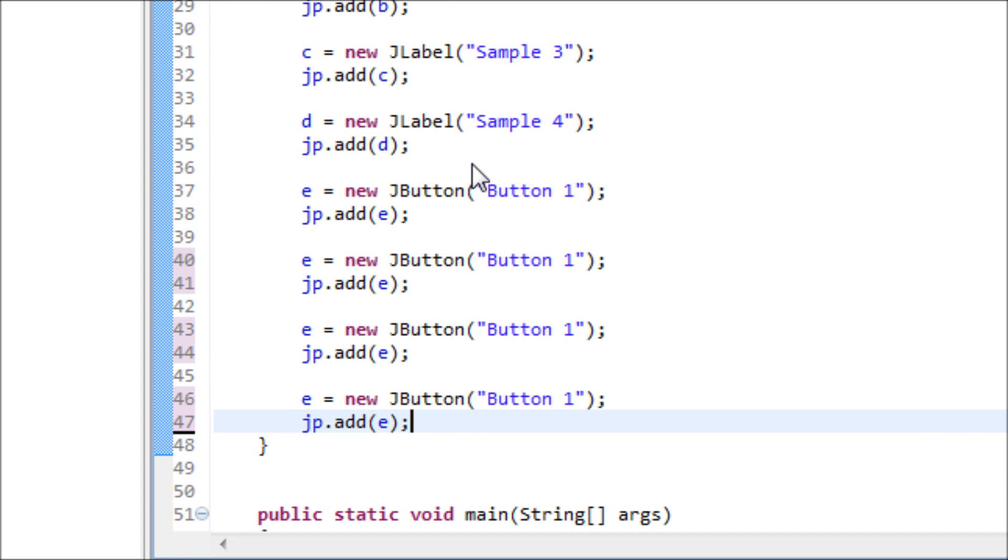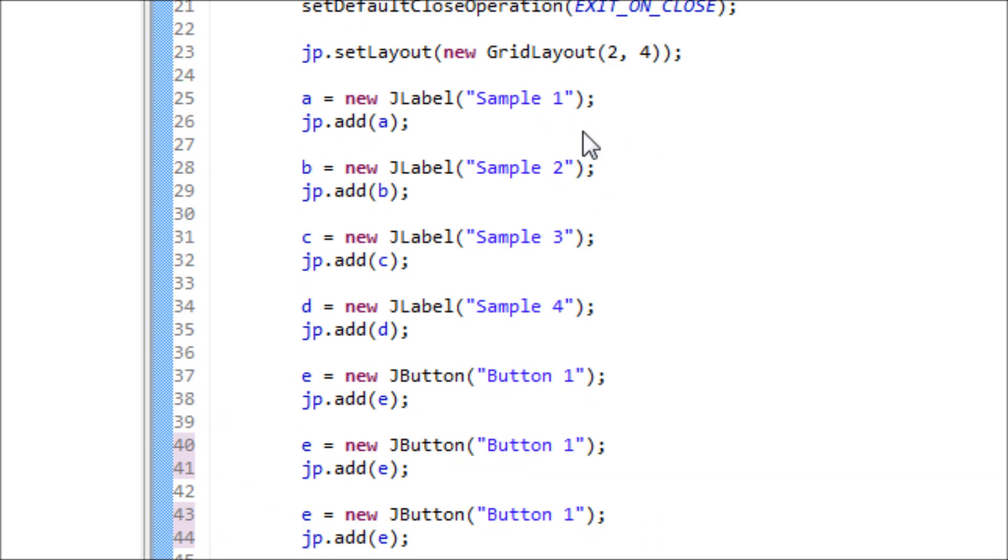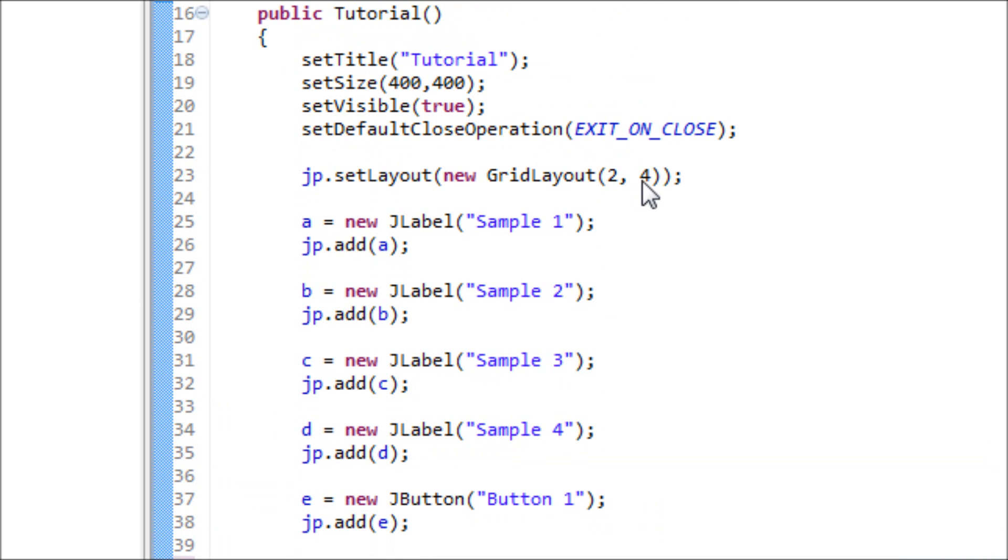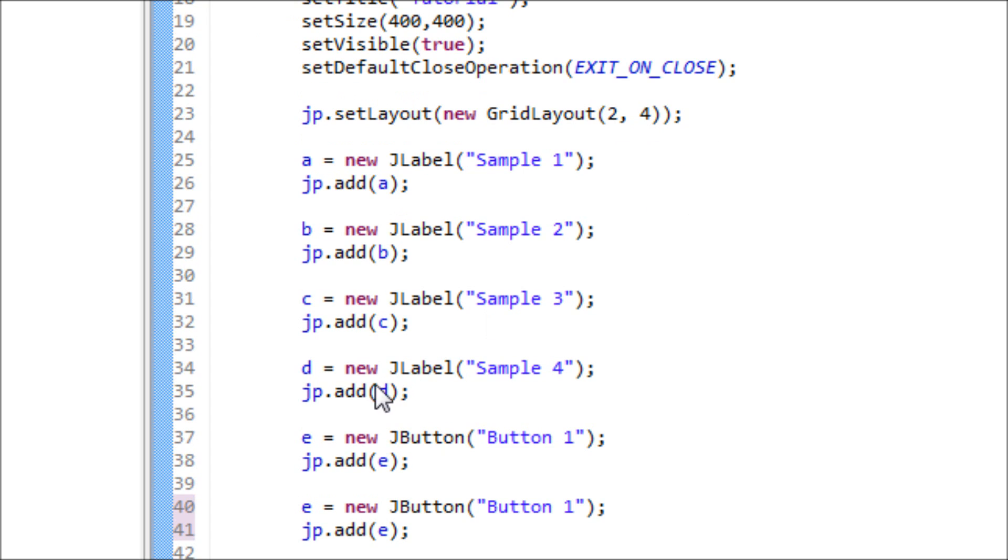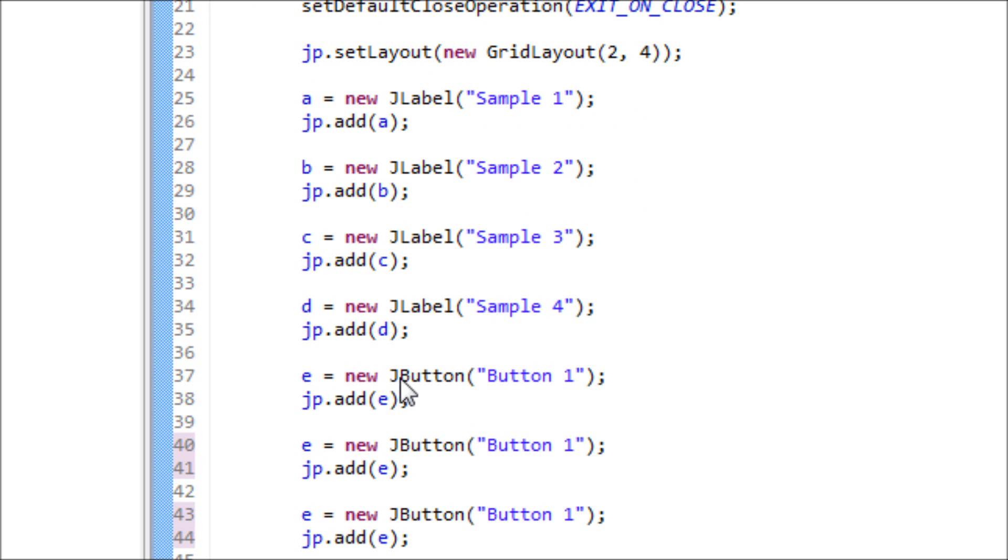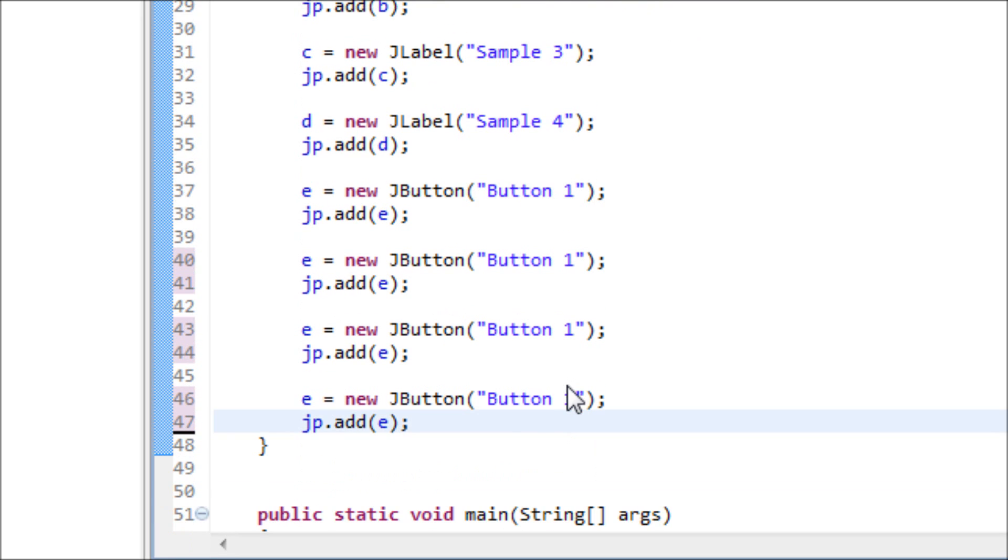And the reason why we don't have to type anything else to change rows is because we told Java that we're going to have four columns. So that means that after the fourth element, it will be in the new row. So button one will be on the second row, first column, and so on.